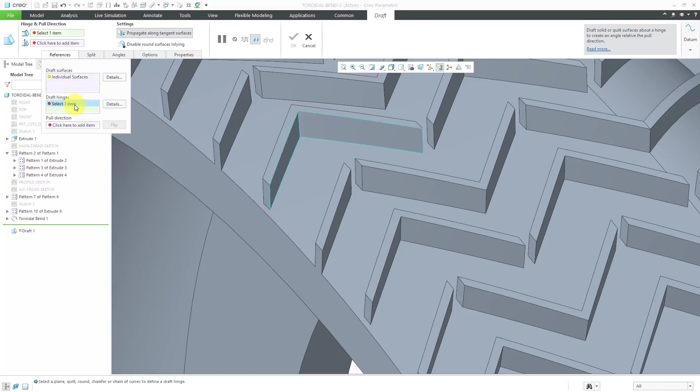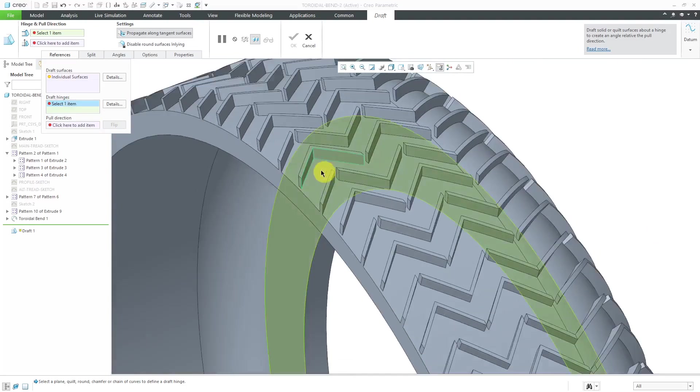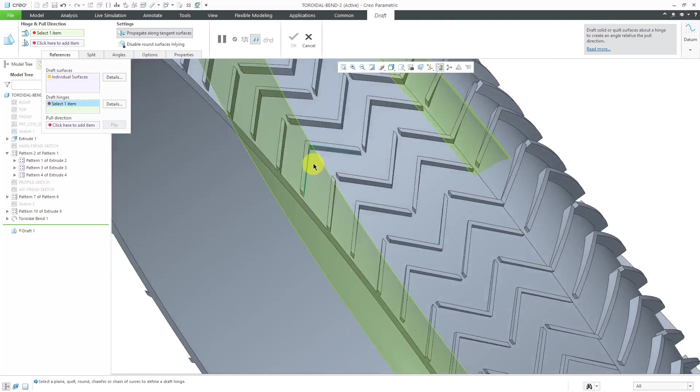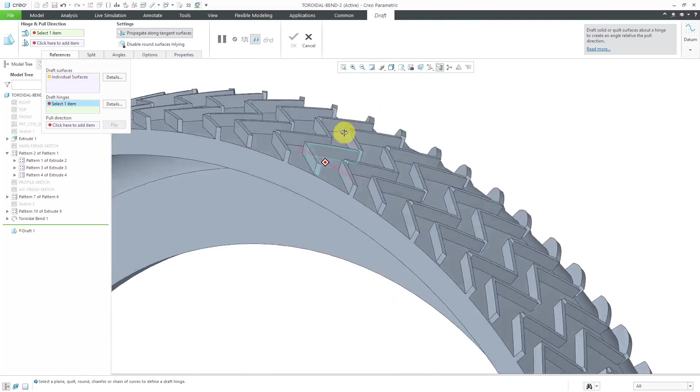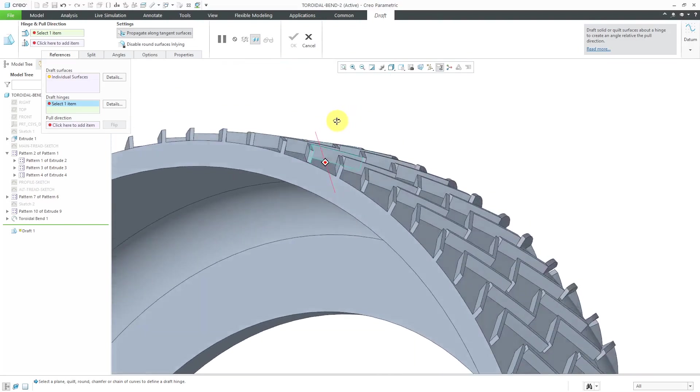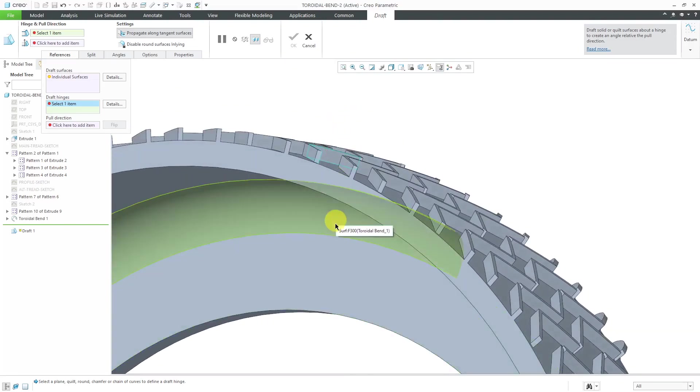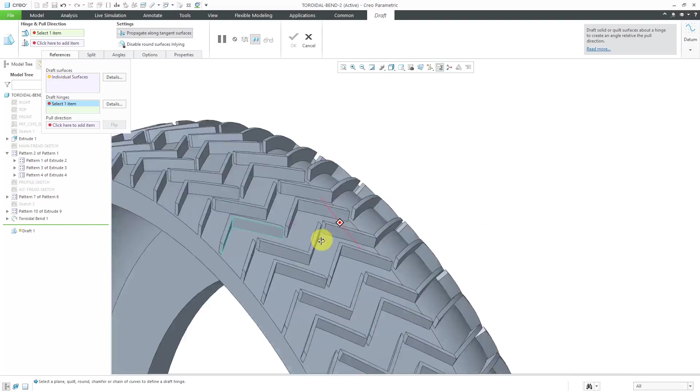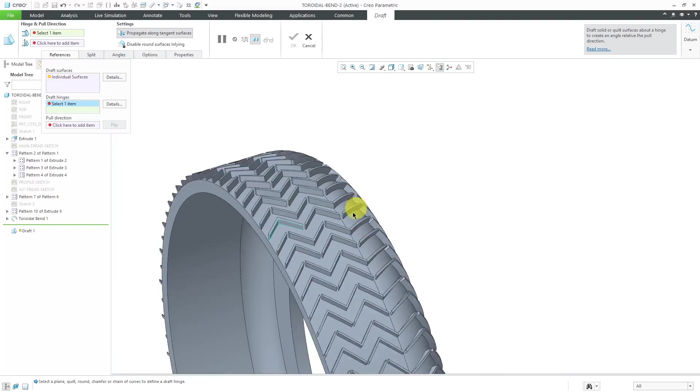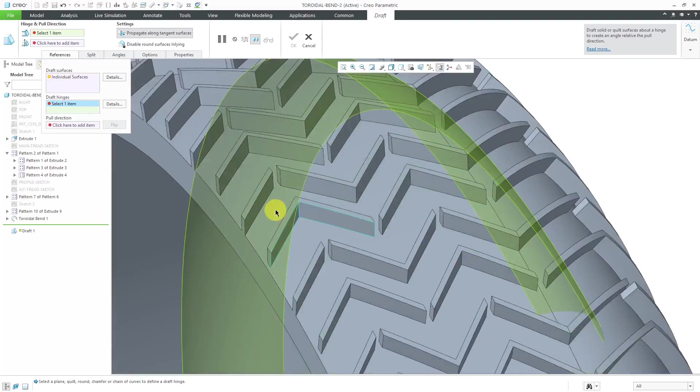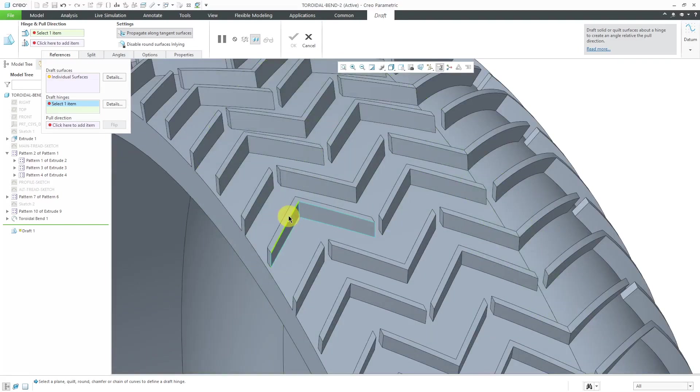Let's activate the Draft Hinges Collector. When I put my mouse over the model, the geometry in the area of the surfaces I want to draft isn't highlighting. There's only really a couple surfaces over here that it's allowing me to pick, but it's nowhere near where I want to create the draft. It's not allowing me to select a draft hinge.